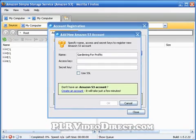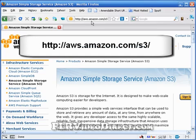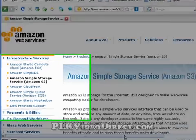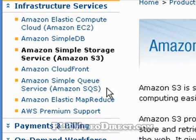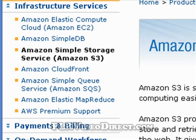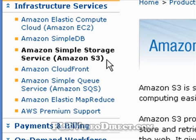We're at aws.amazon.com/s3/ and of course you want to log in. Over here on the left-hand side, these are several services that AWS, or Amazon Web Services, has available. We're only talking about Amazon S3 right now, but a lot of these are pretty cool and many will work hand-in-hand with the S3 account you've created.